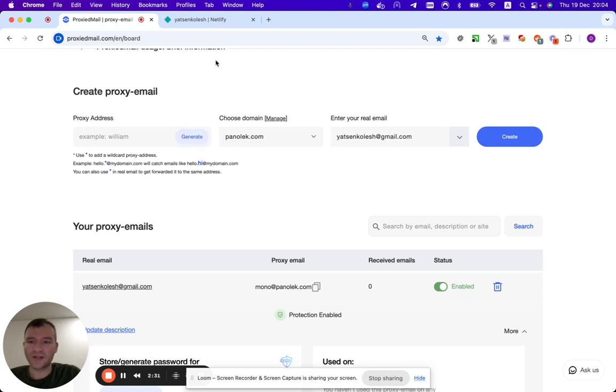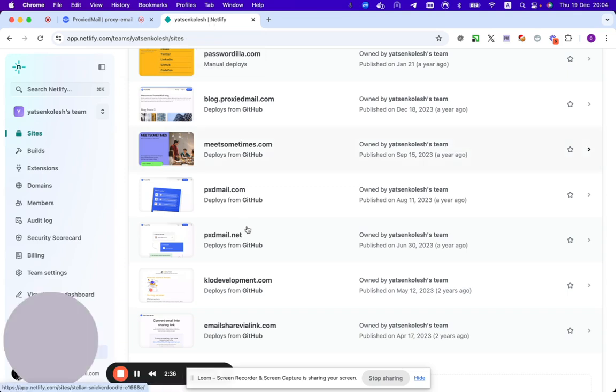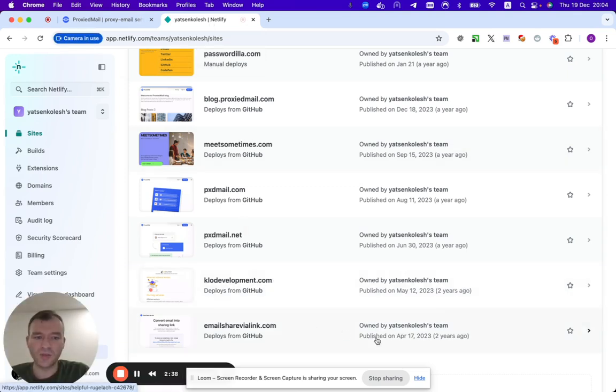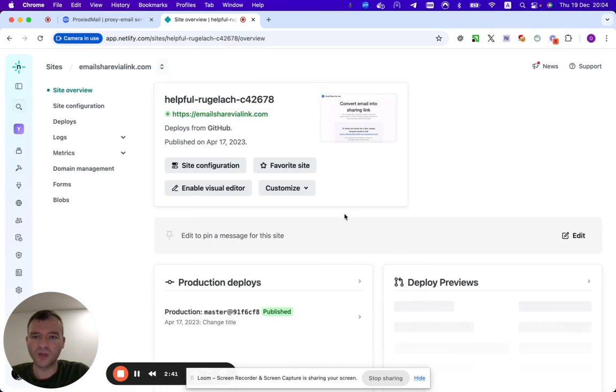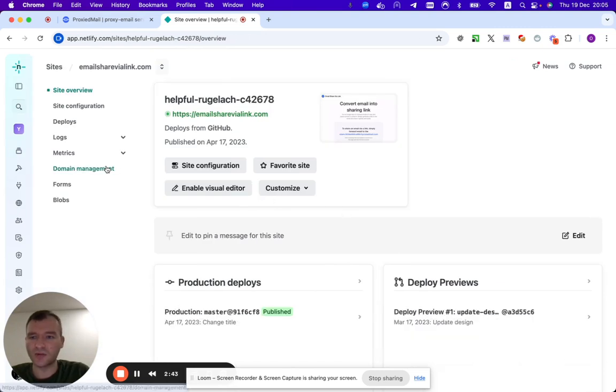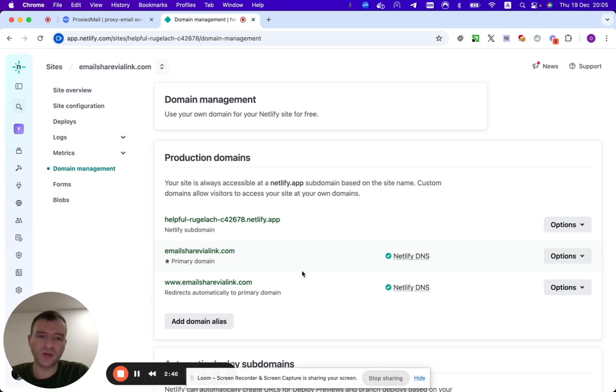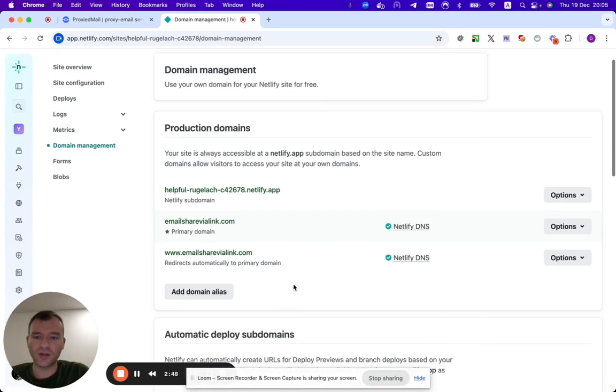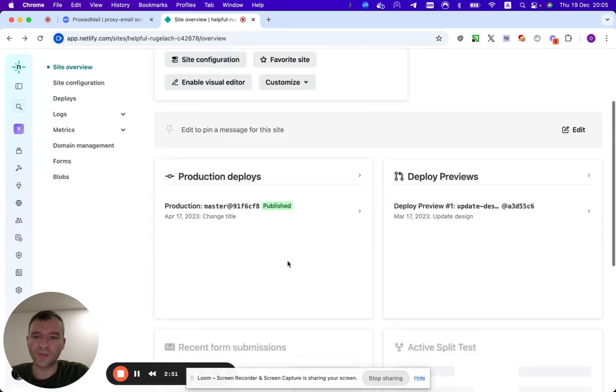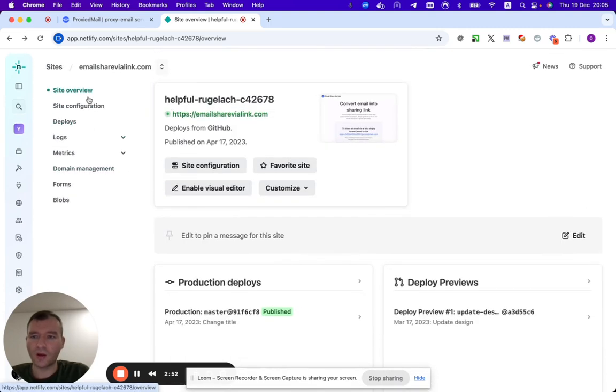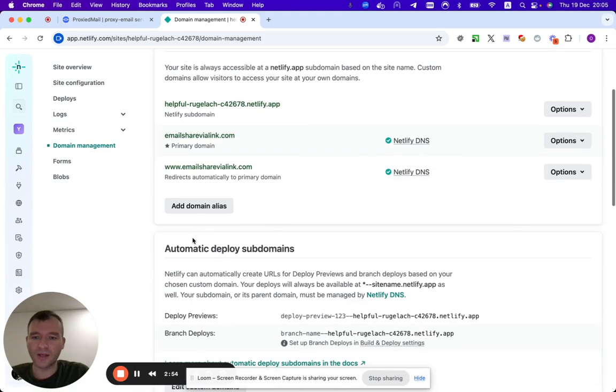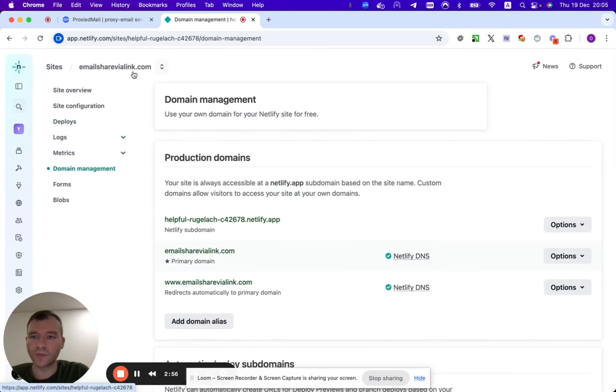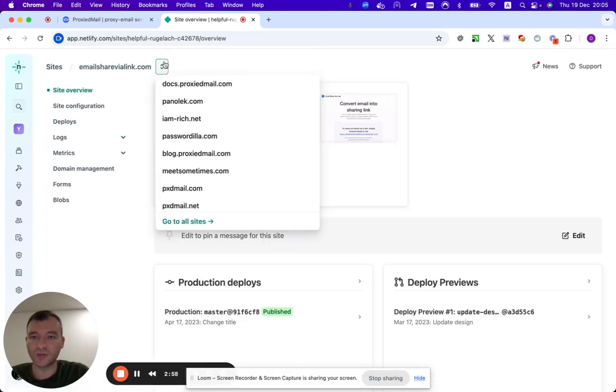In my case, it's Netlify. For example, I want to attach the domain meetsometimes to the proxy email. So basically, I will just go to my Netlify because my DNS servers are located. I am going to attach meetsometimes. I have this domain.